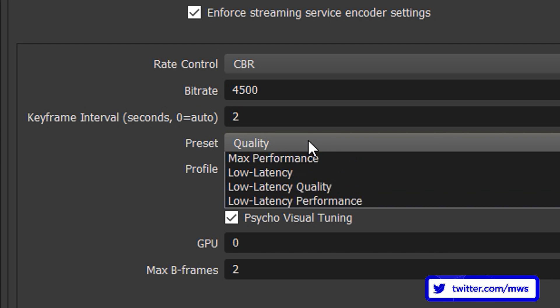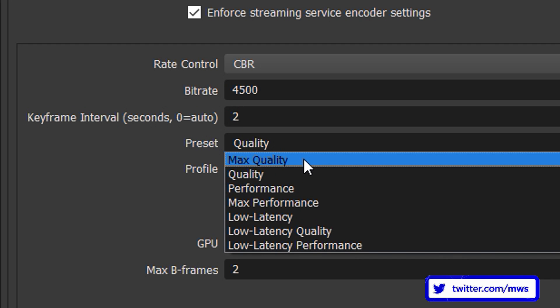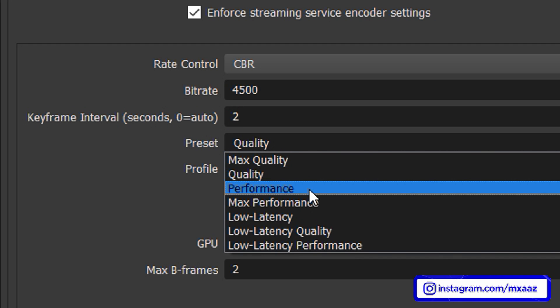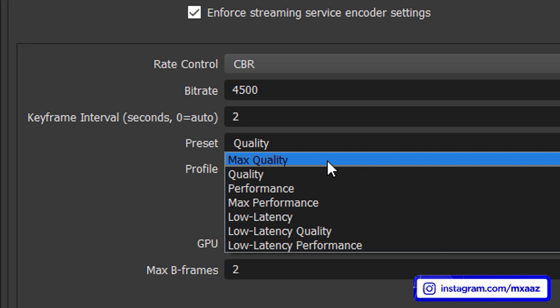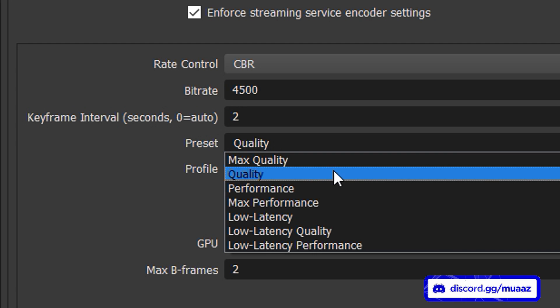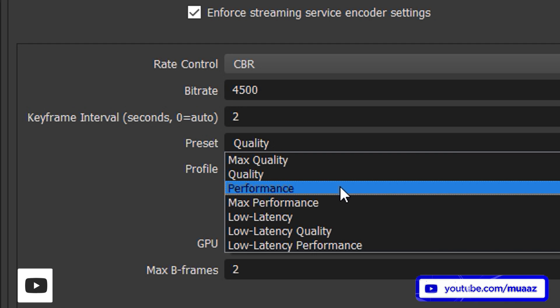For your preset what you want to do is make sure that you leave it on either max quality, quality or performance just like I said before. If you have a really good GPU it's worth setting this to max quality. I have an RTX 2080 so that's usually what I do. If you have like a 1060 or 1070 then try doing quality and if you have anything below that then just change it to performance.